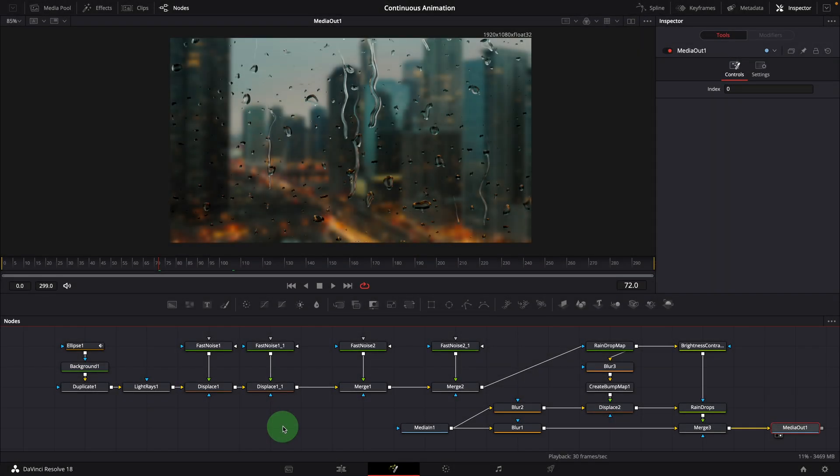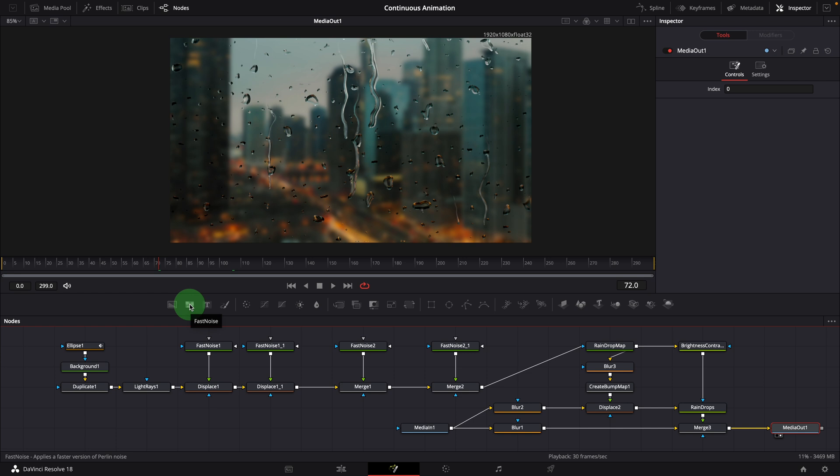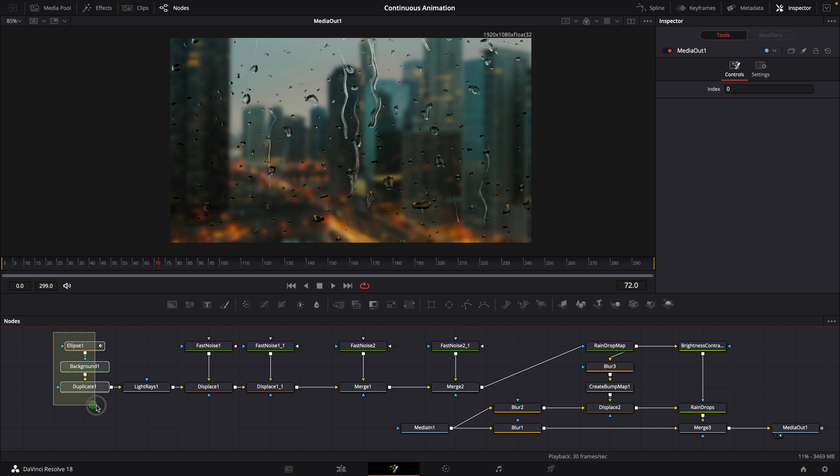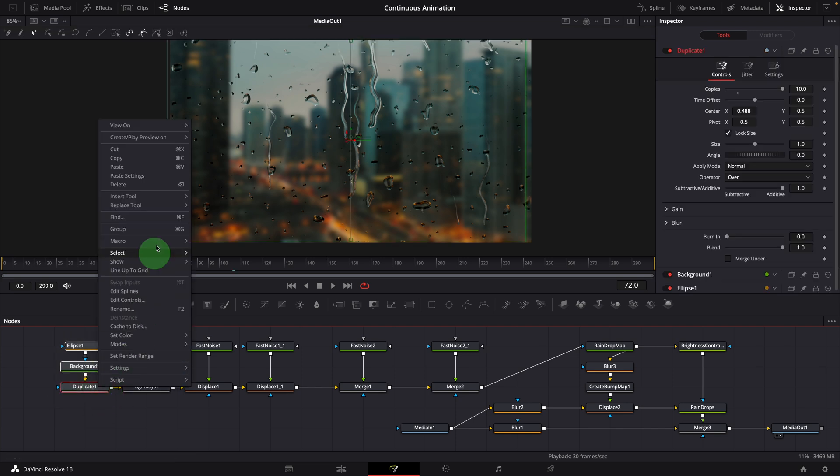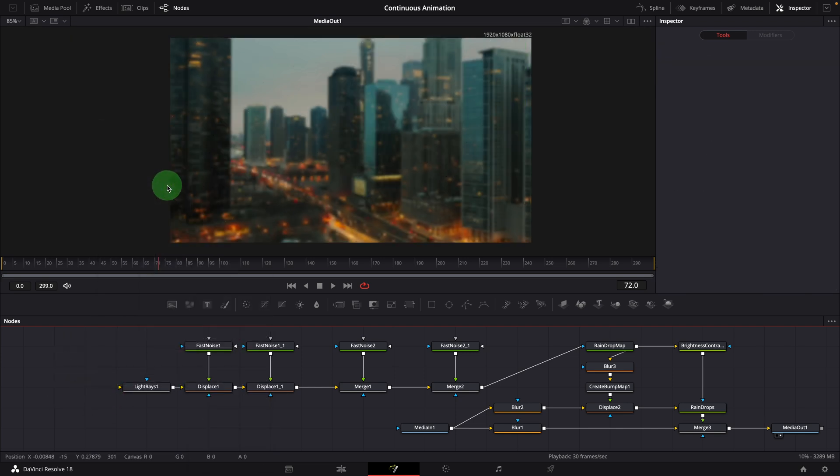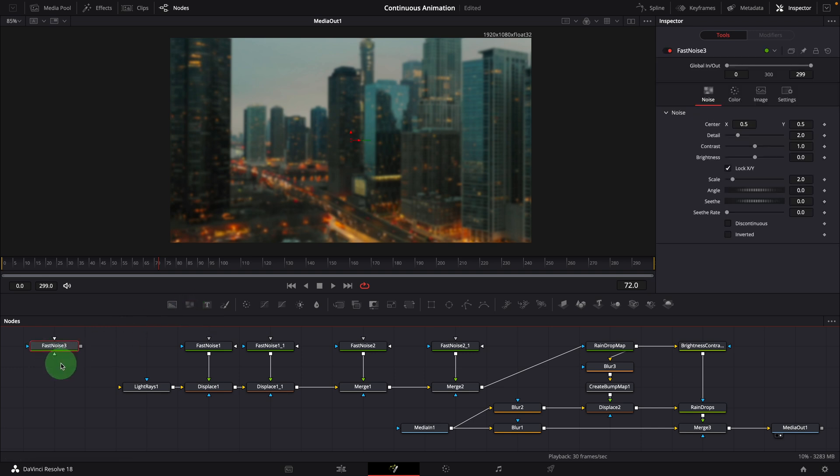Another option is to use the fast noise node, which is my preferred method. Fast noise is a very versatile and powerful tool for making a wide range of visual effects and animations. And it is also very fast. Similar to what we did earlier, delete the first three nodes. Add a fast noise node to the editor. Show the fast noise result in the viewer.